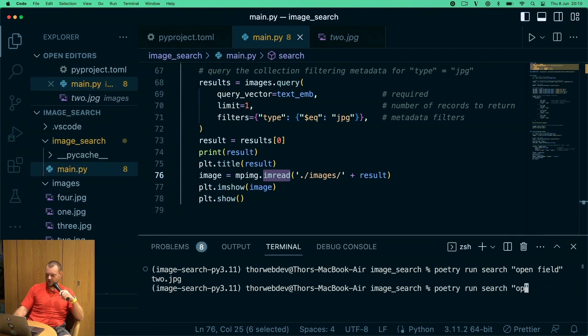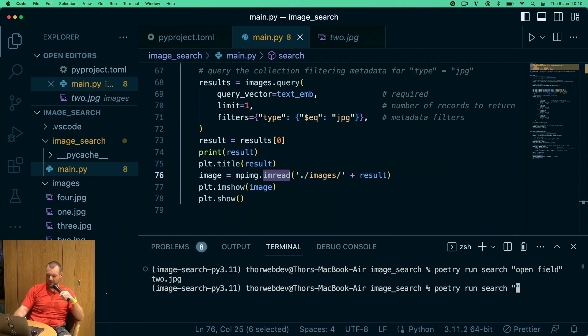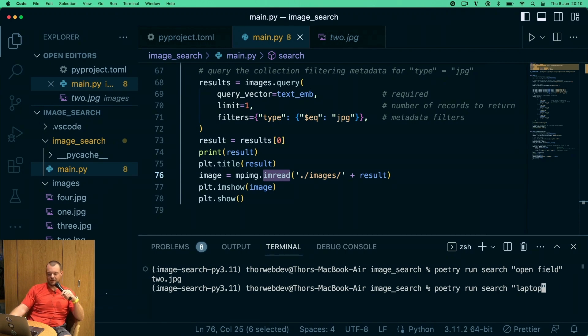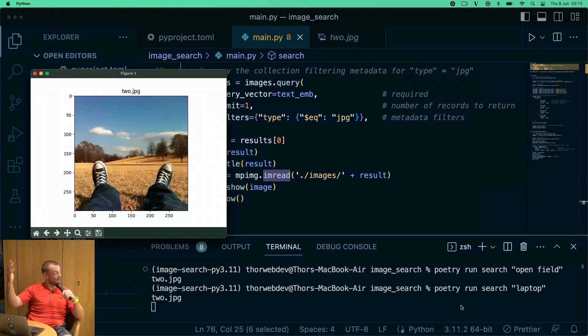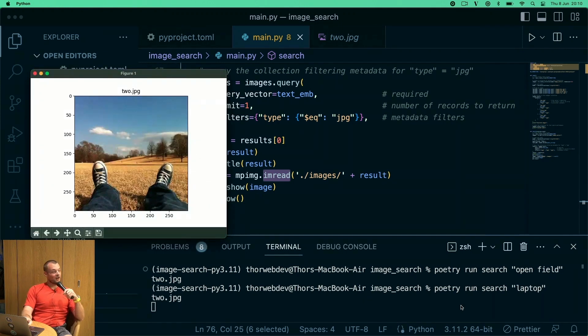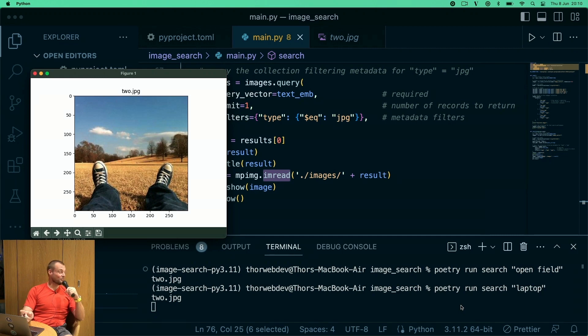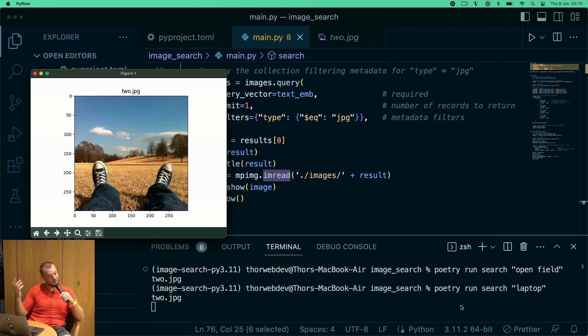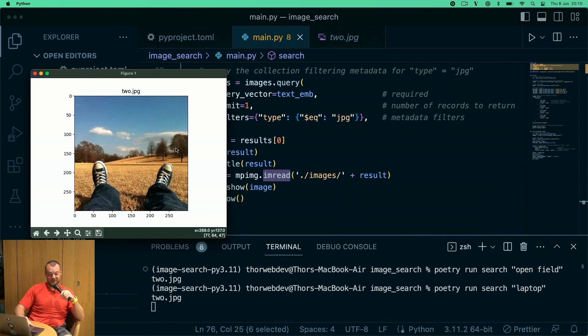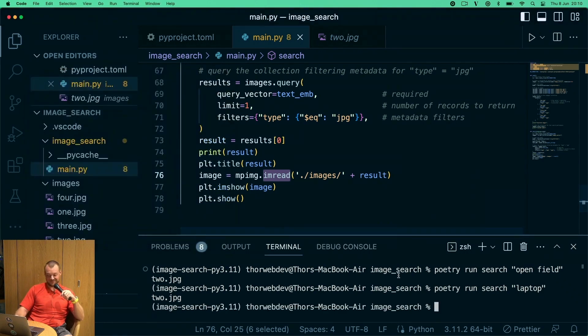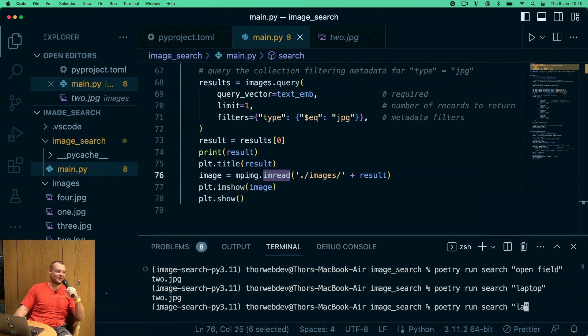I mean, I could have been cheating here somehow, so maybe should we try another one? Laptop? Well that's interesting because we didn't have anything close to a laptop. Let's see what this model thinks is closest to a laptop. To be fair, on your lap here there could be a laptop. We don't know, maybe the model knows a lot more than we do. Maybe fruit? Let's see, we did have some grapes in there.